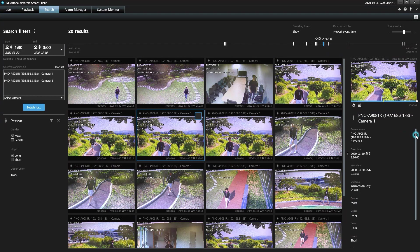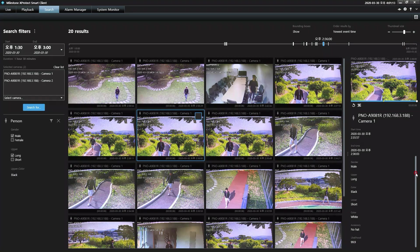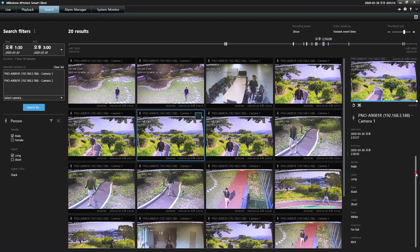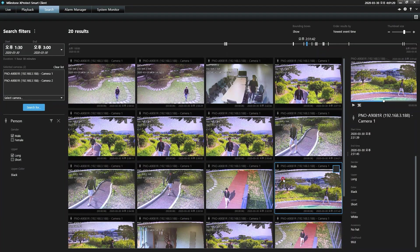Hanwha Techwin's AI camera search plugin for Milestone XProtect video management software allows users to perform forensic search functions within the client application when recording with Wisnet AI camera devices.